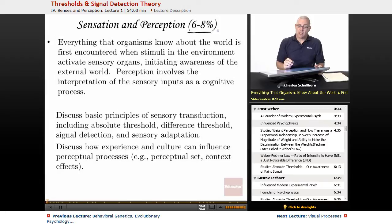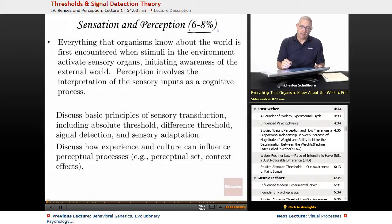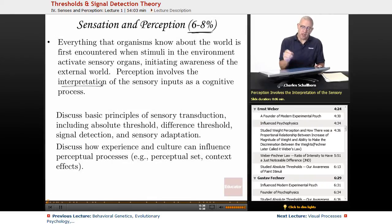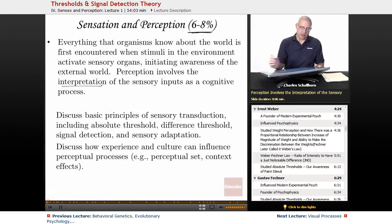Everything that organisms know about the world is first encountered when stimuli in the environment activate sensory organs, initiating awareness of the external world. Perception, on the other hand, involves the interpretation of the sensory inputs as a cognitive process.